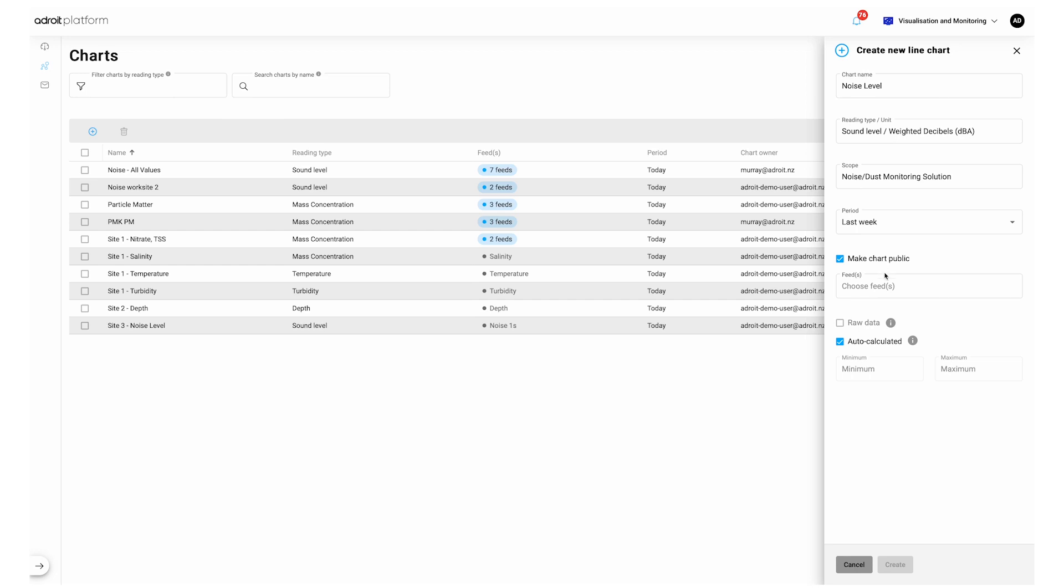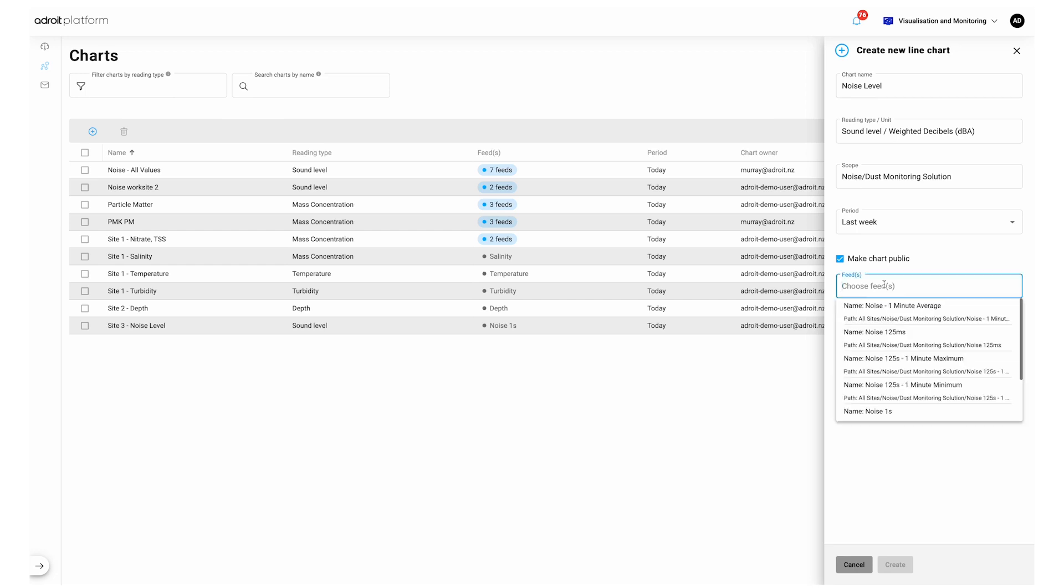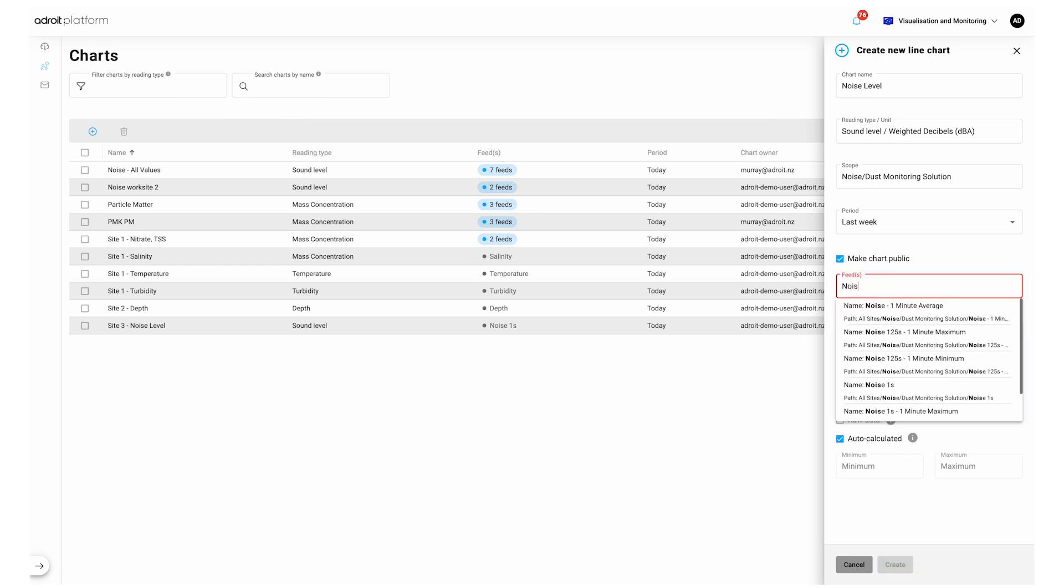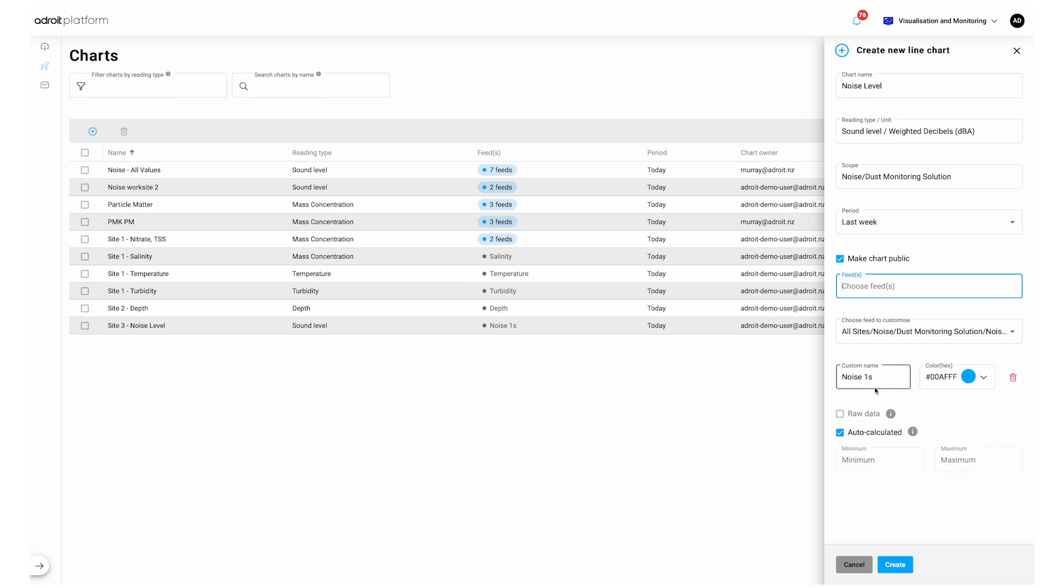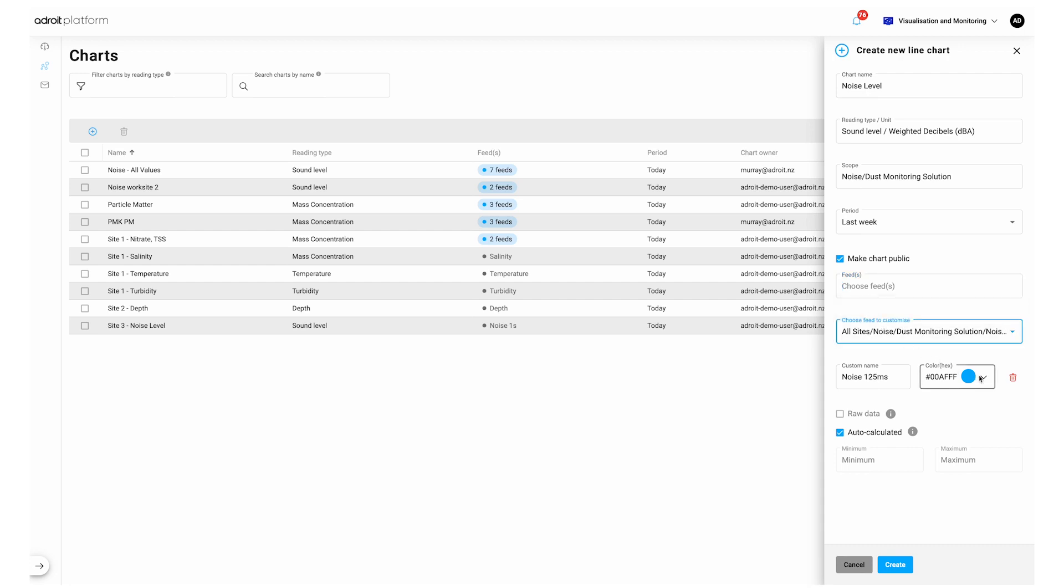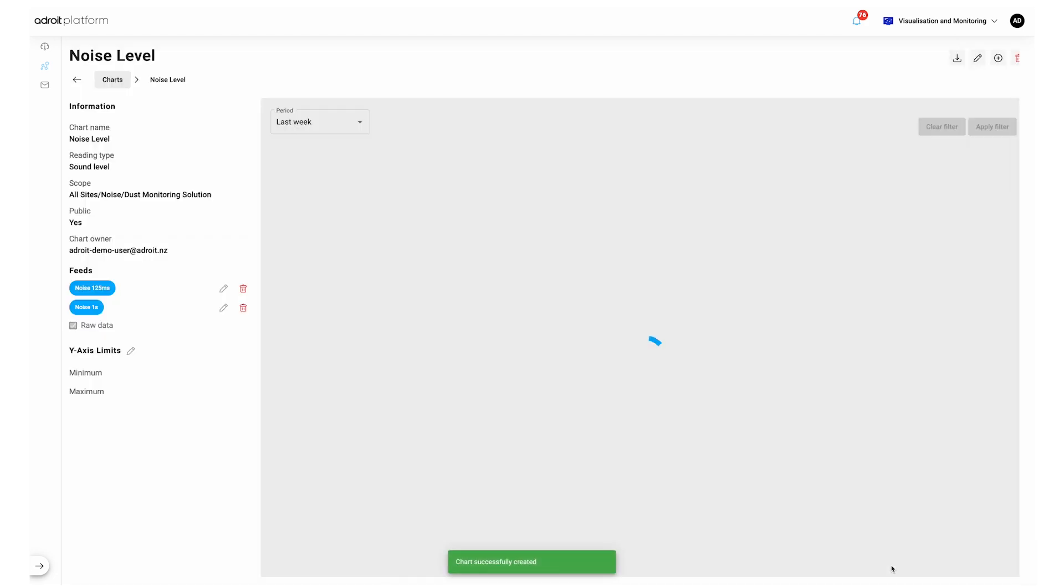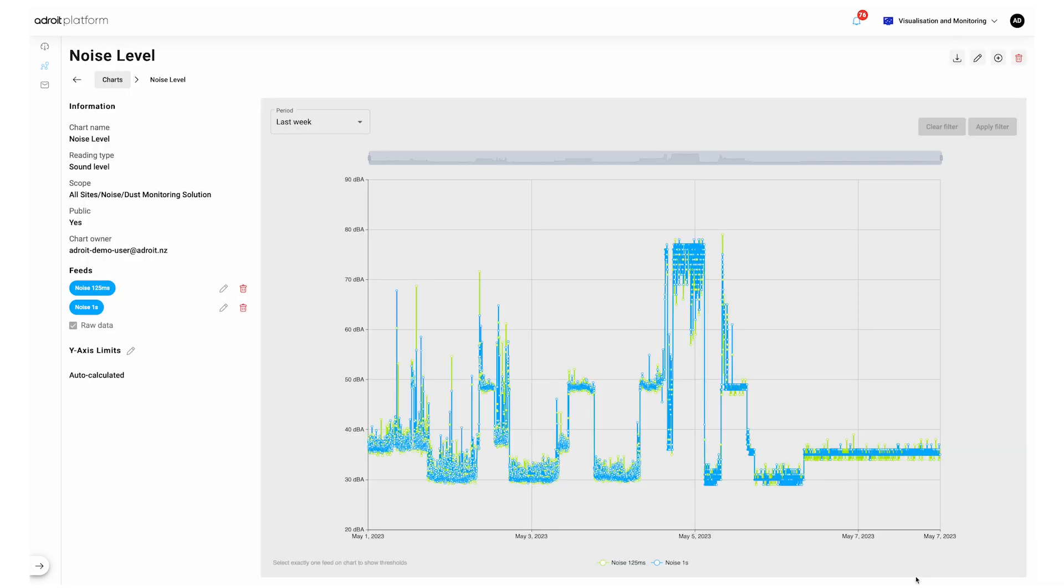You can select up to 10 feeds to visualize and you can customize the name and color code of the selected feeds. Selecting raw data ensures the chart shows any peaks or anomalies present in your data. Deselecting this option will only show an average trend of data. You can set static minimum and maximum for the y-axis limits. We generally recommend using a default setting of Auto Calculate. Click Create and your chart will appear.